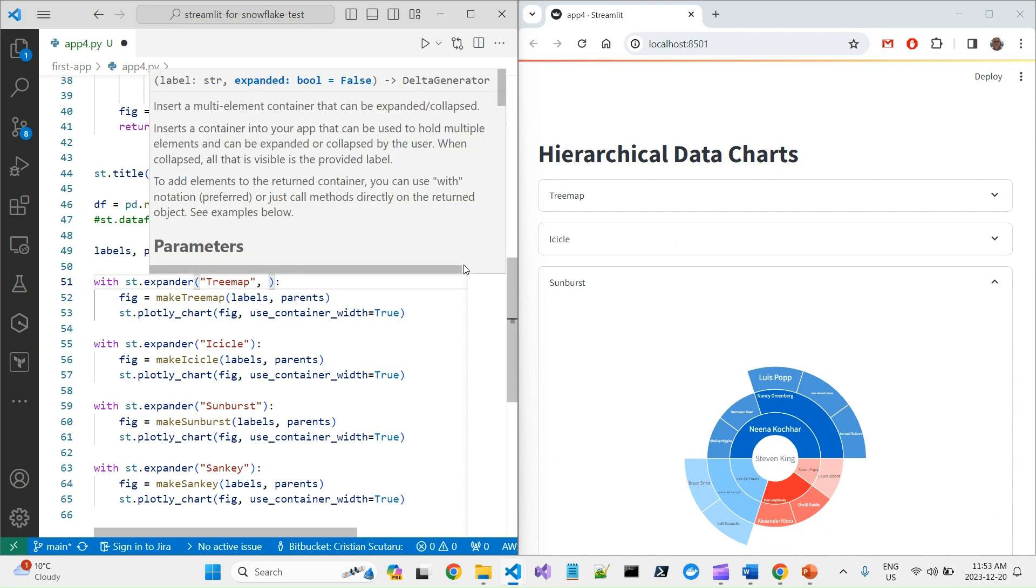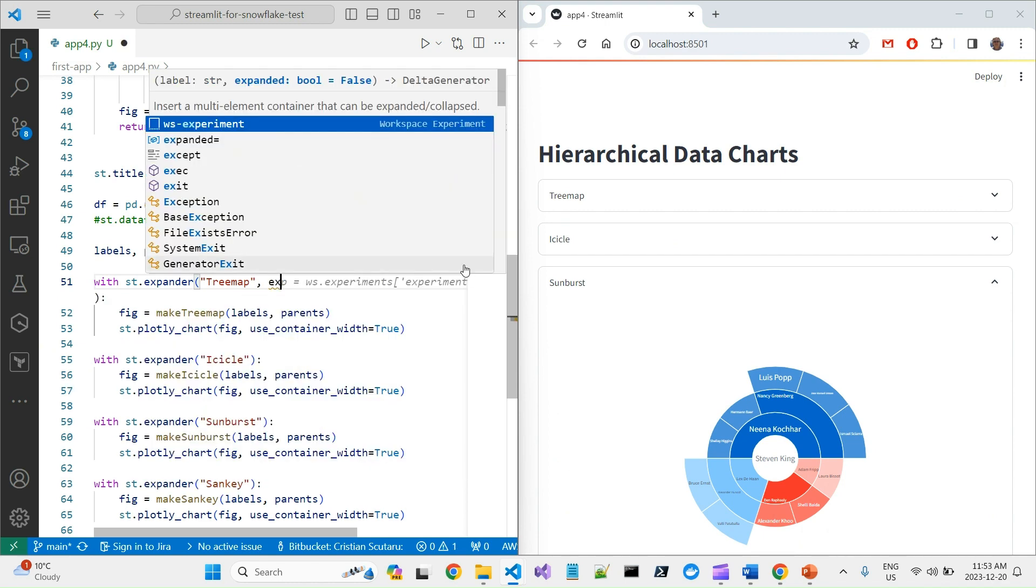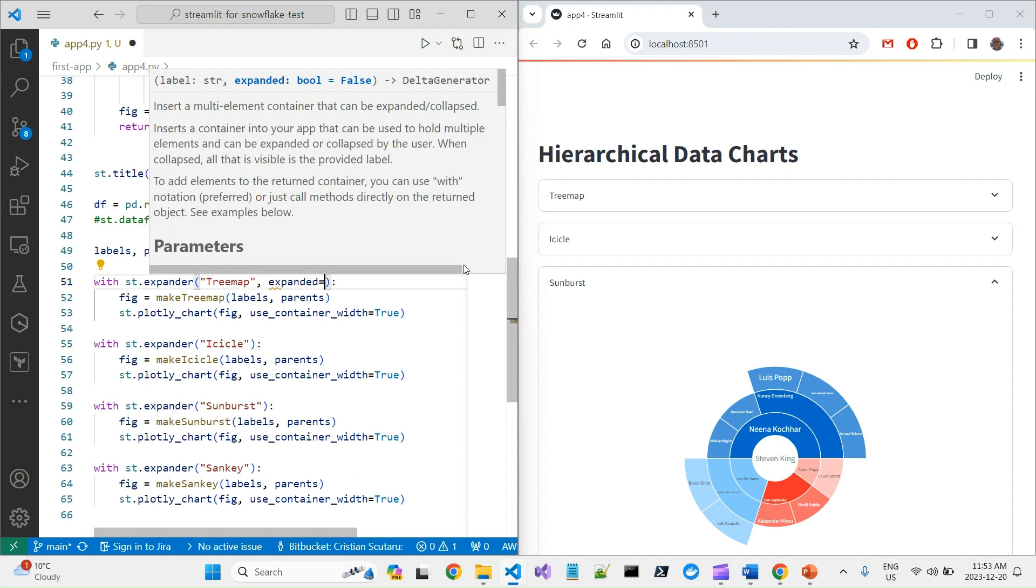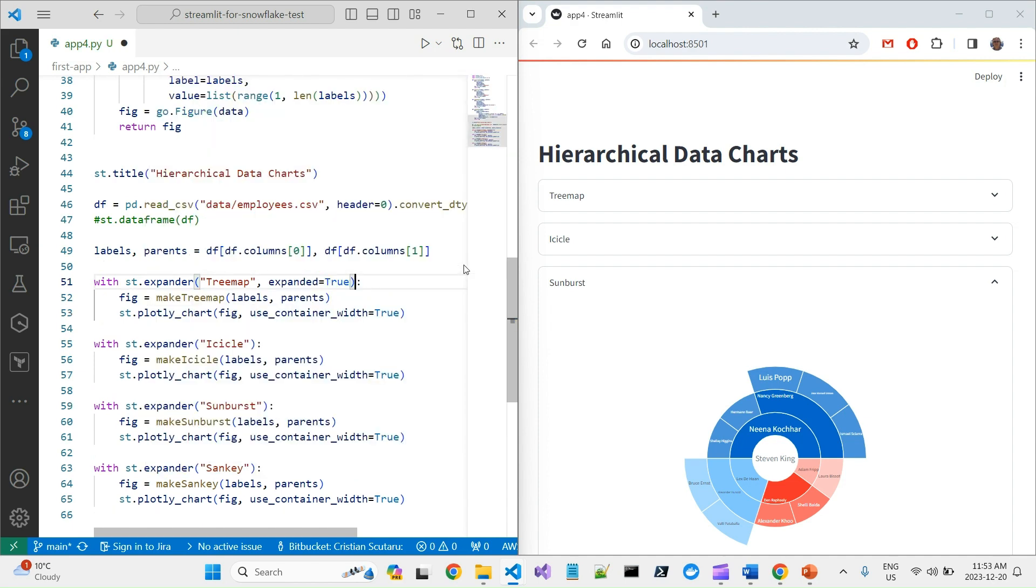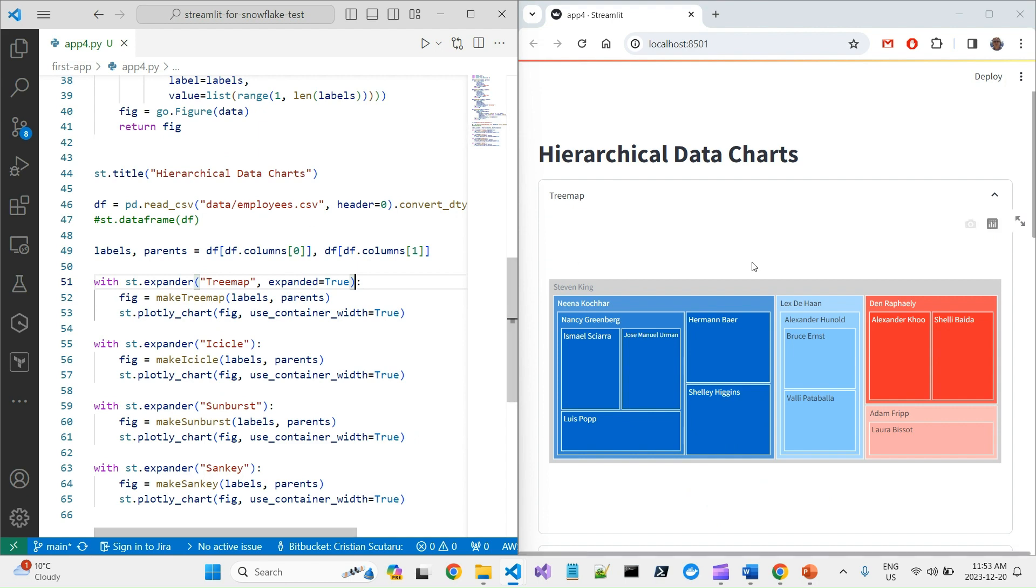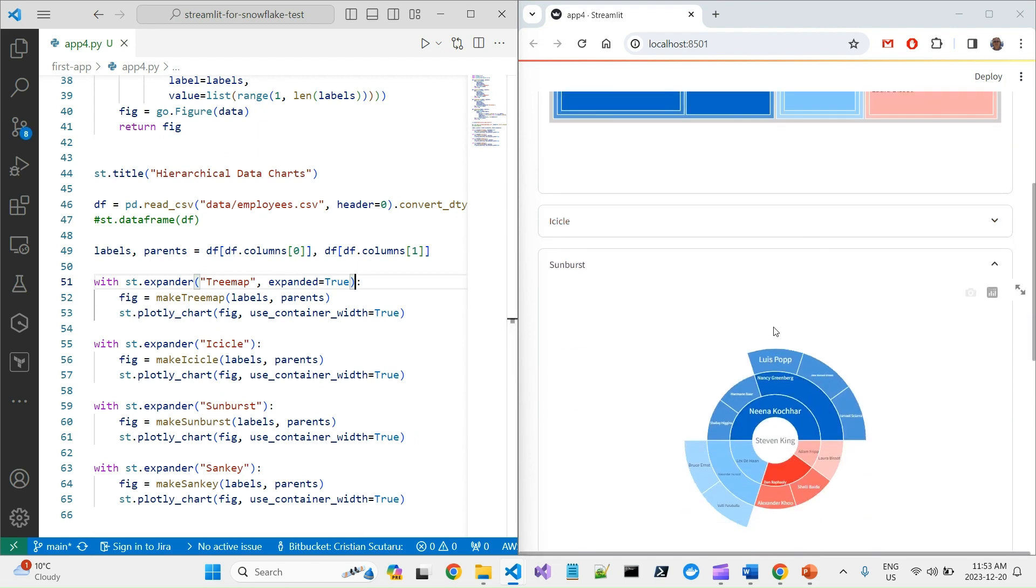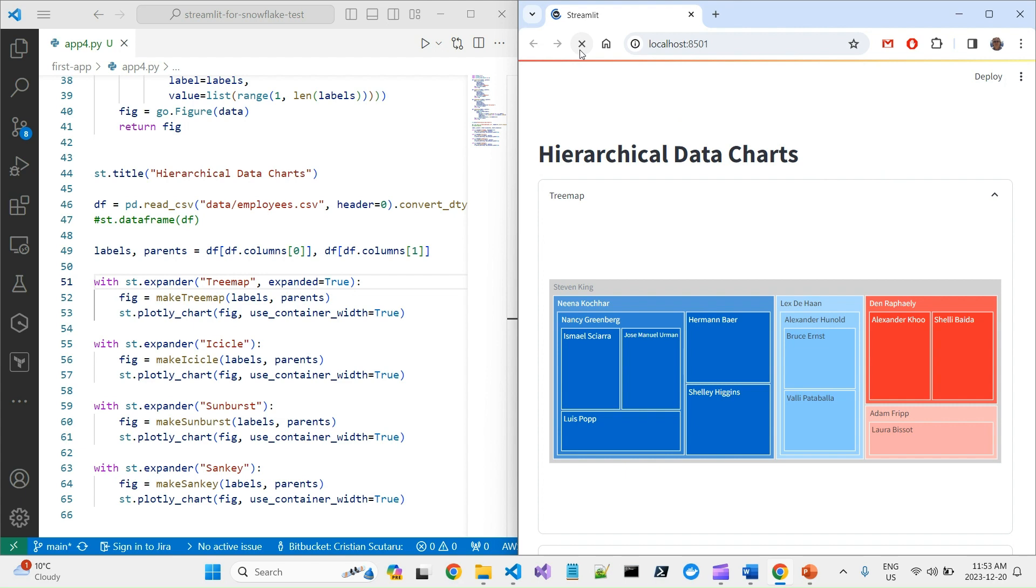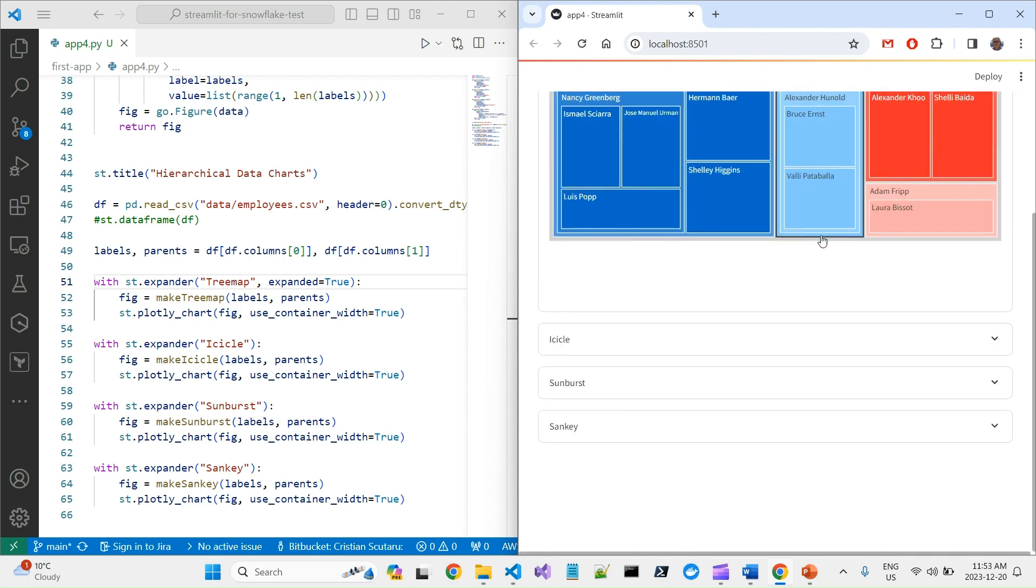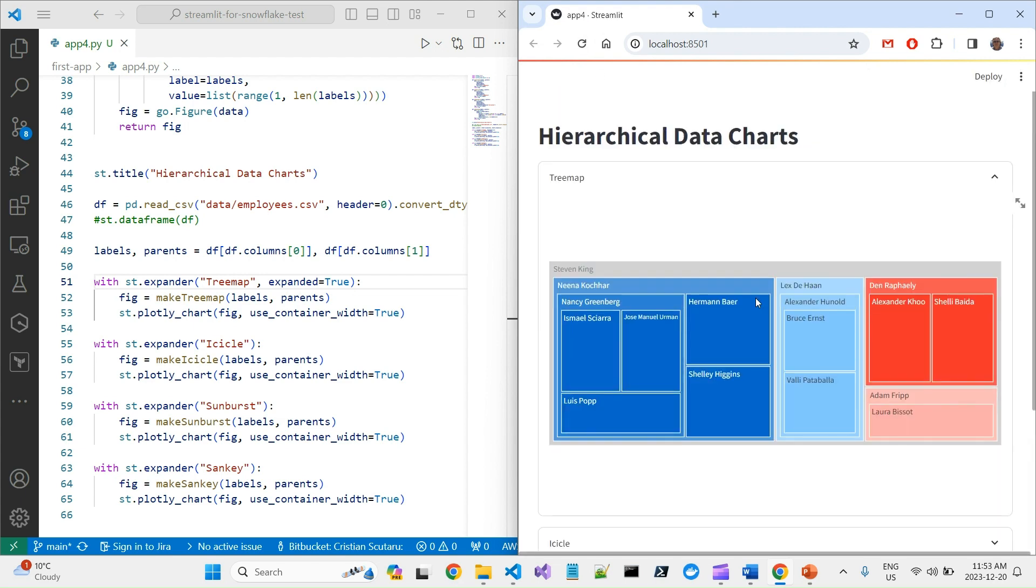I can specify if I want them by default expanded. Let's say Treemap and I can say, you see here expanded would be true. And yeah, this is already refreshed. I can refresh it again and you see the first one is automatically expanded.